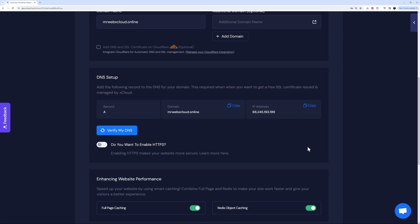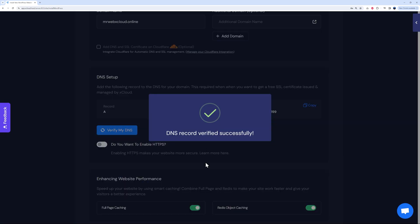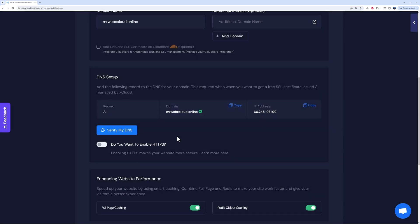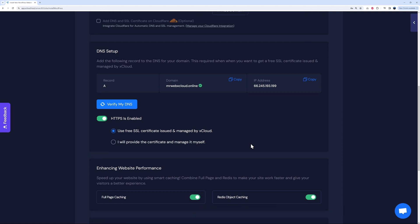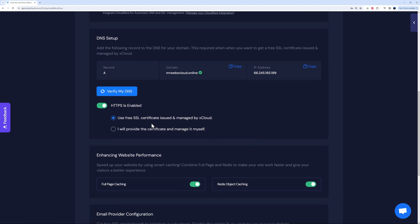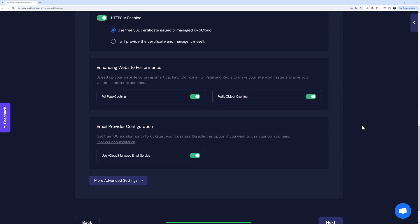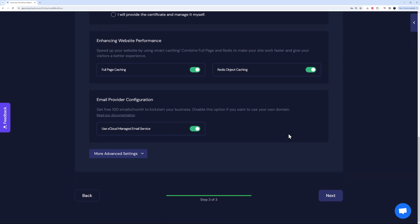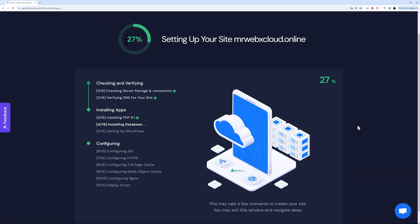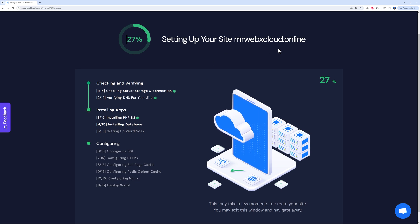Now if we come back here, we can click on verify my DNS. There you go, as you can see, DNS record successfully confirmed. Now we can enable HTTPS as well. As you can see, they provide free SSL certificate issued and managed by xCloud themselves. Then you can enable a few of those features here as well, like full page caching or Redis object caching.